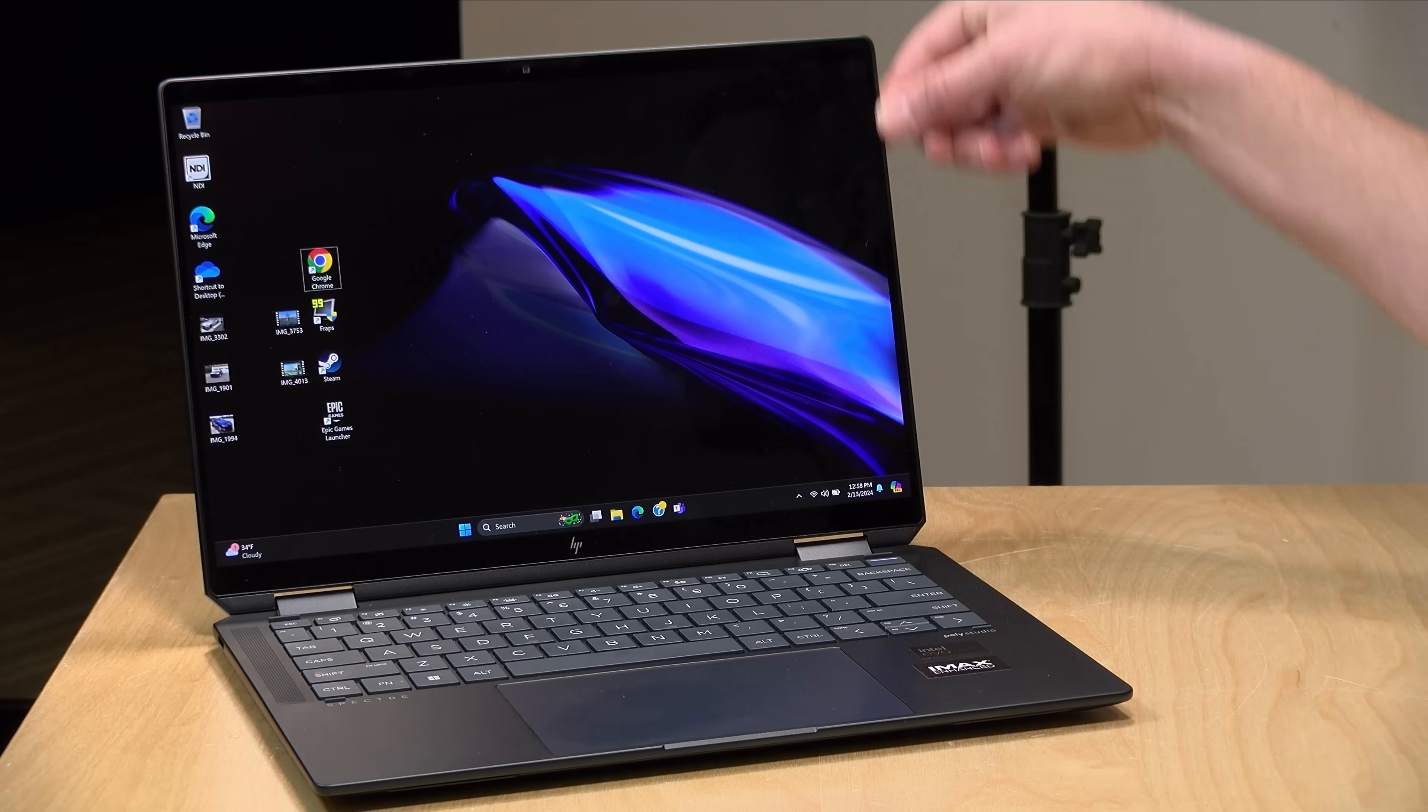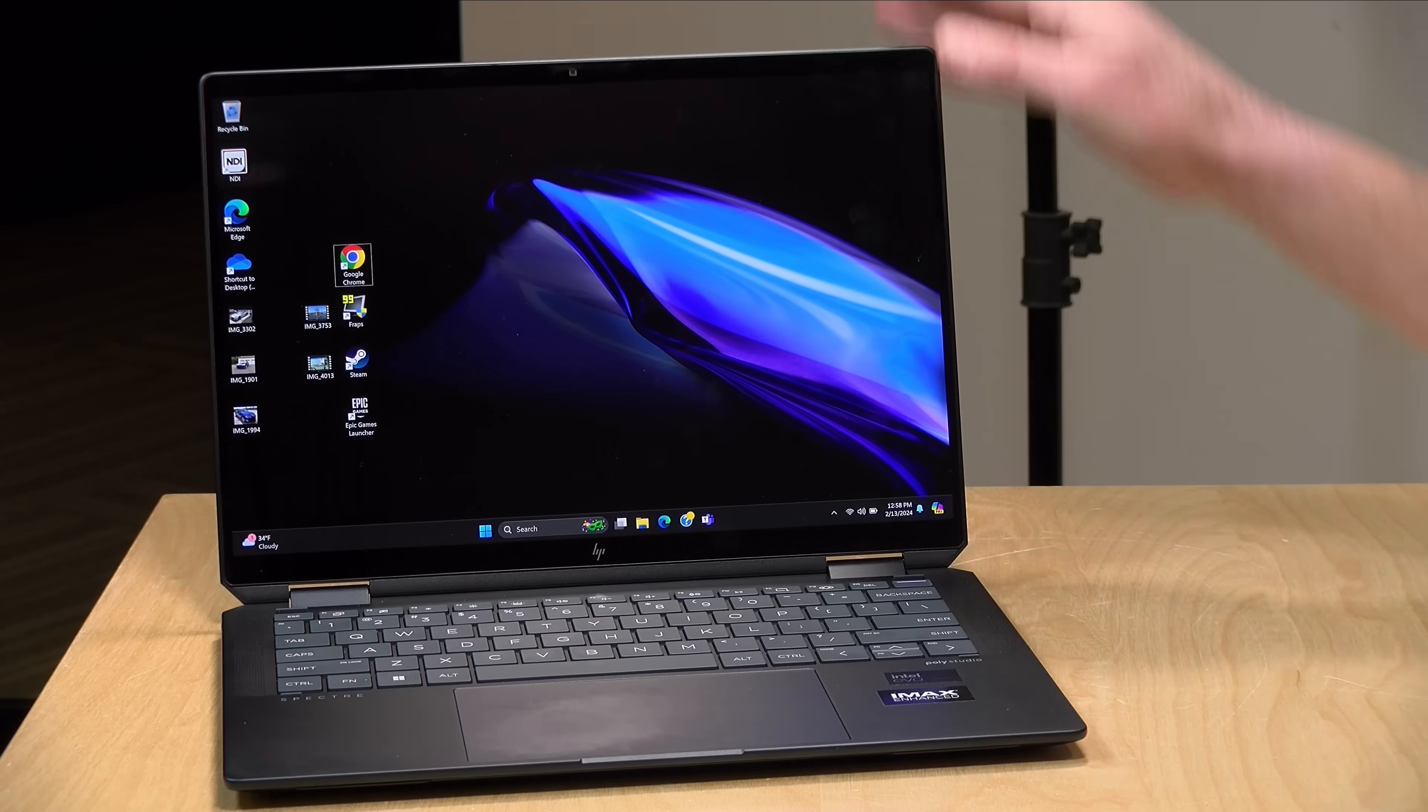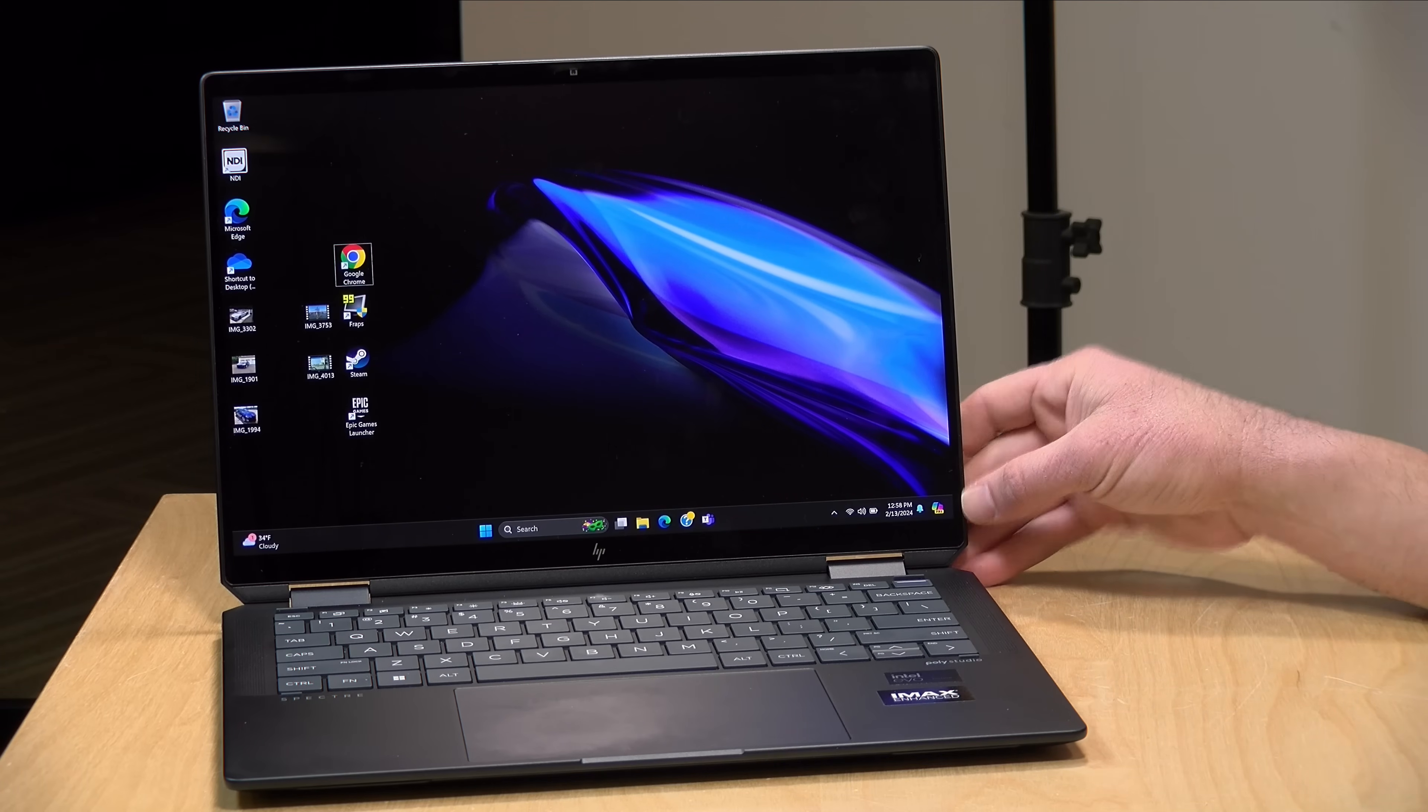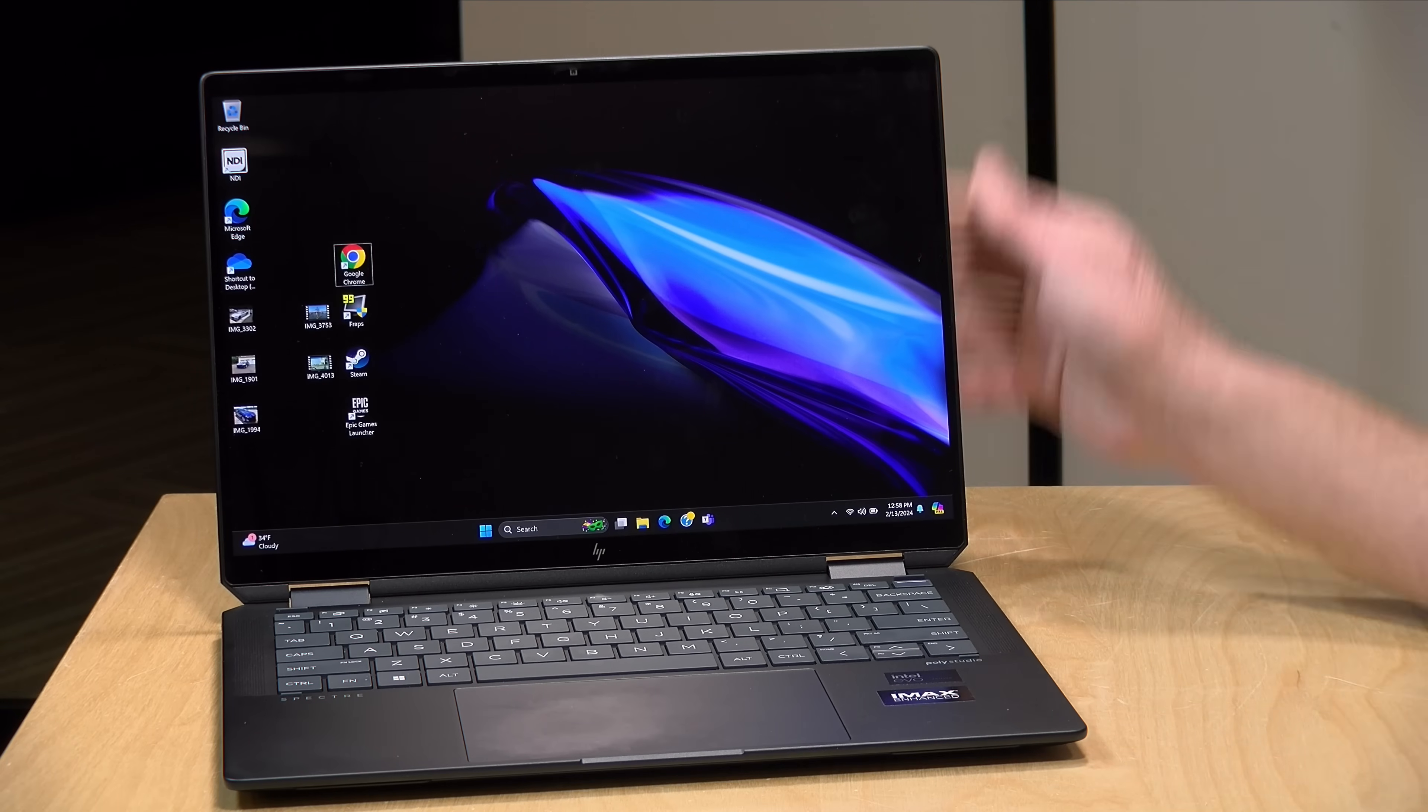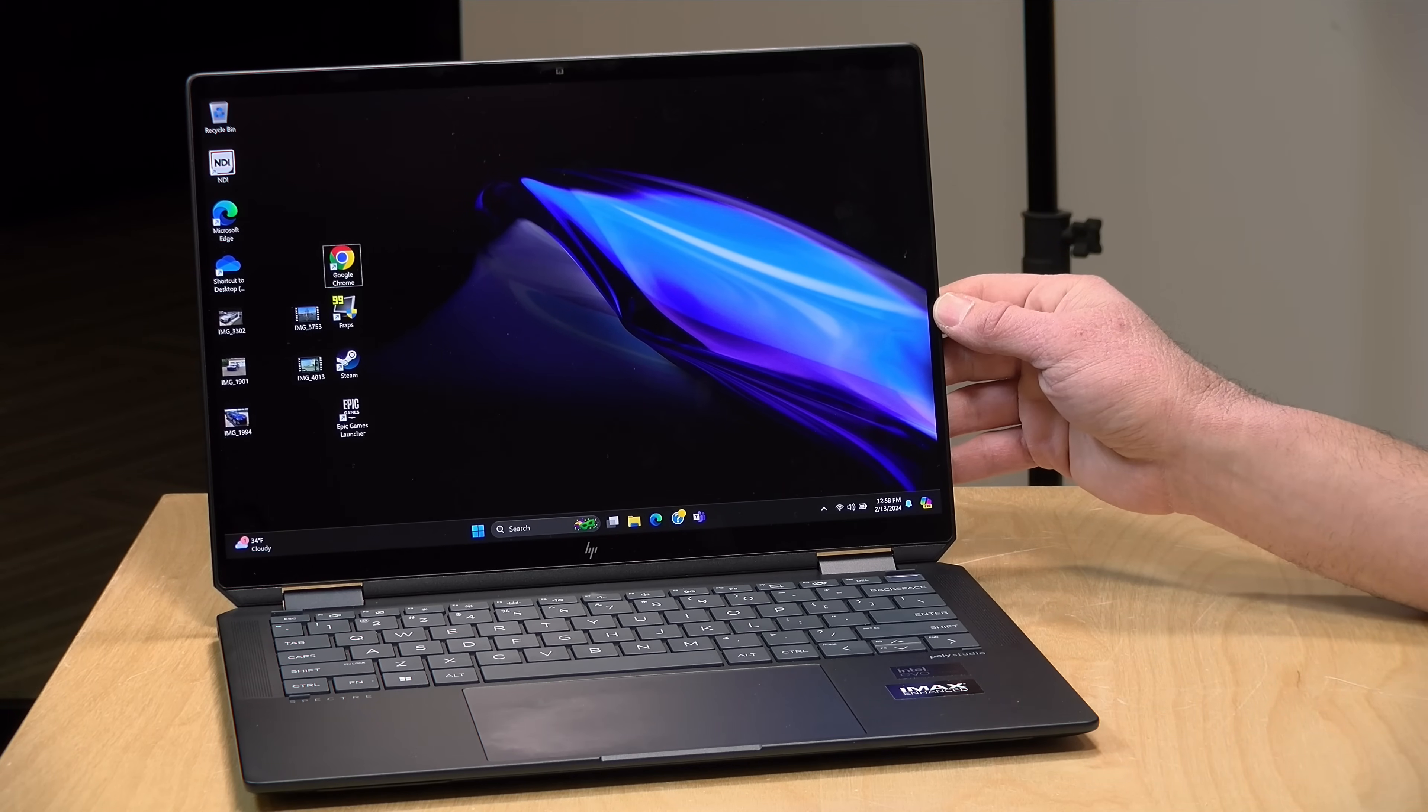It does have a 16 by 10 aspect ratio, so it is a little taller than some laptops from a couple of years ago that were at a more narrow 16 by 9. It's very well suited for document editing and web browsing.